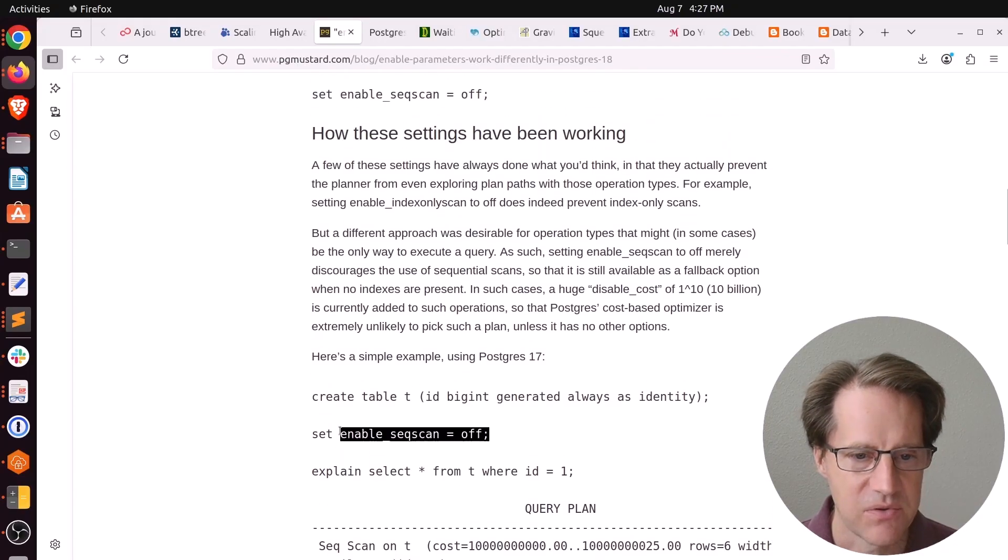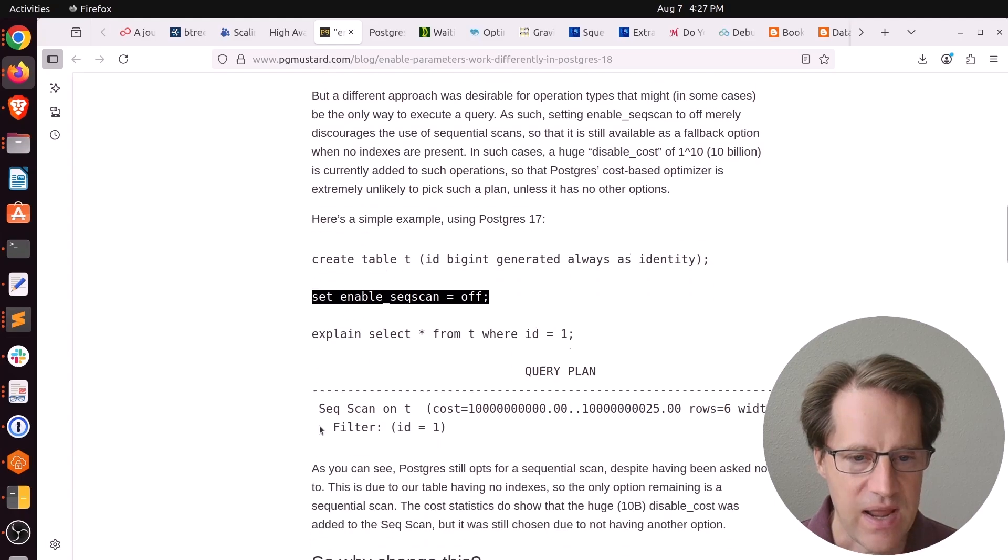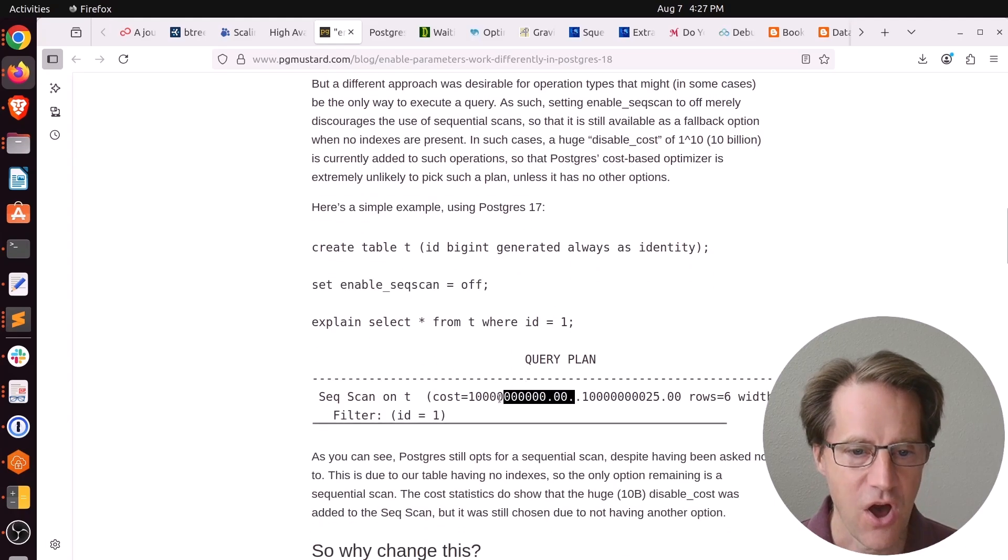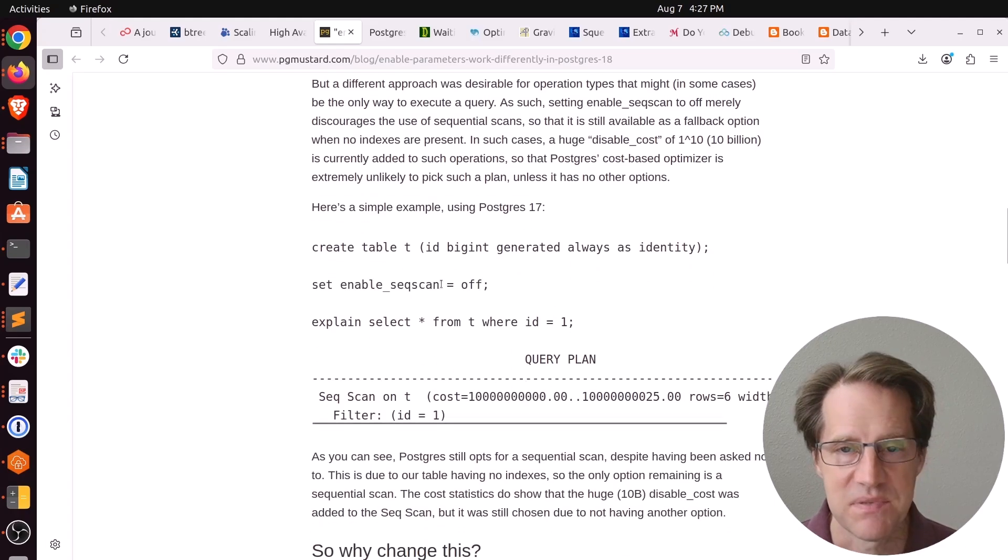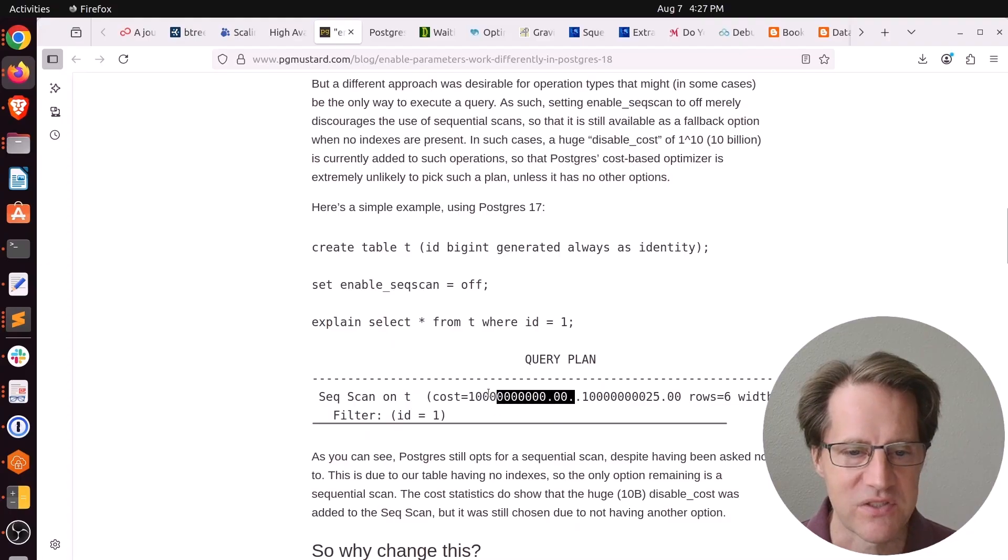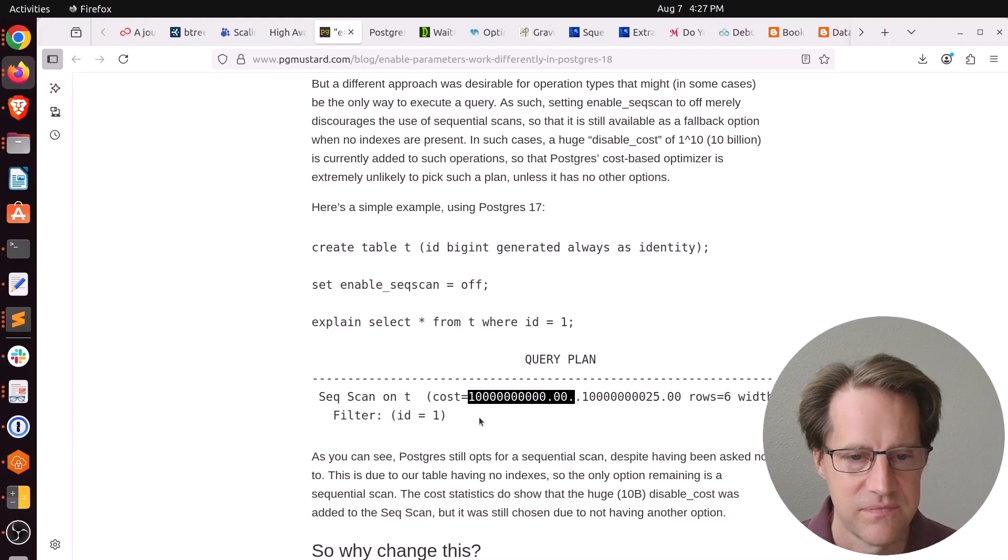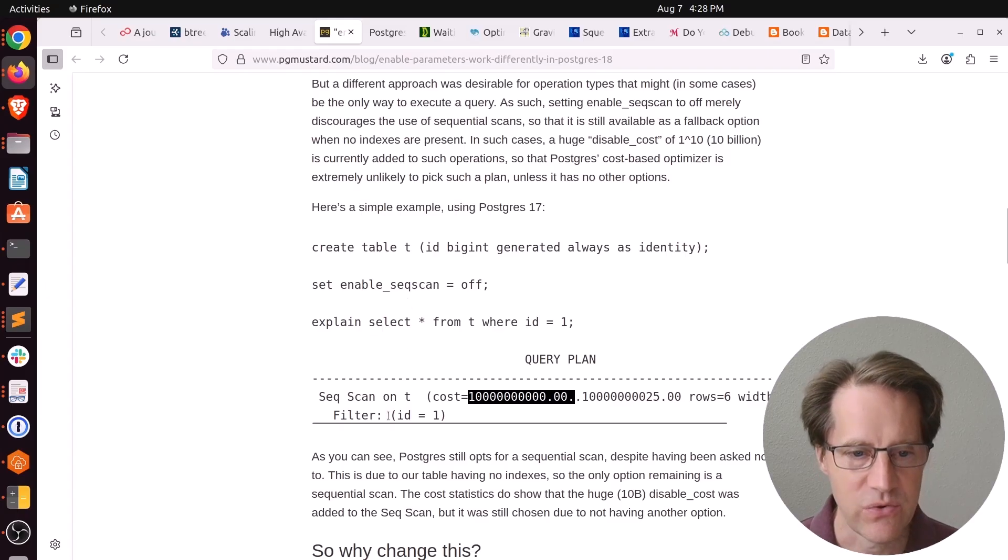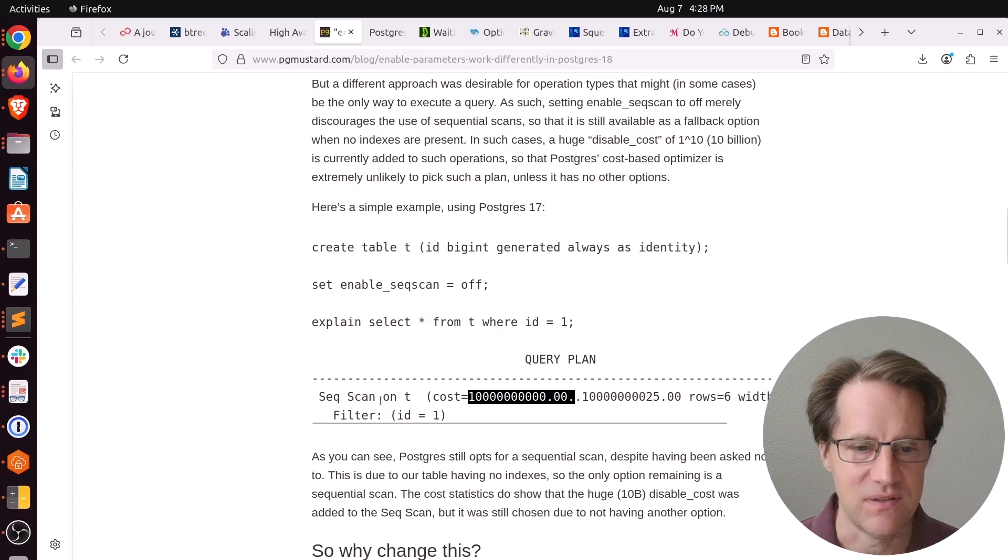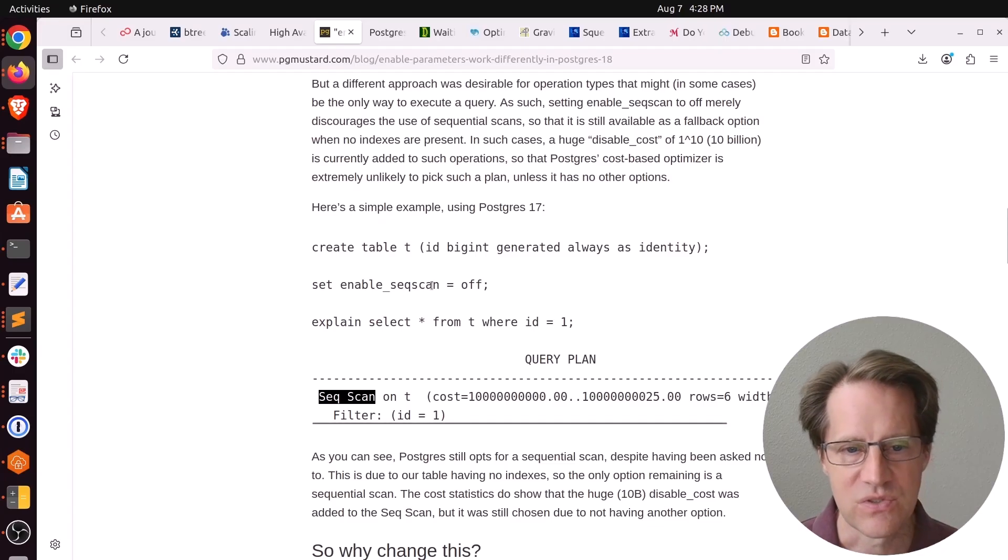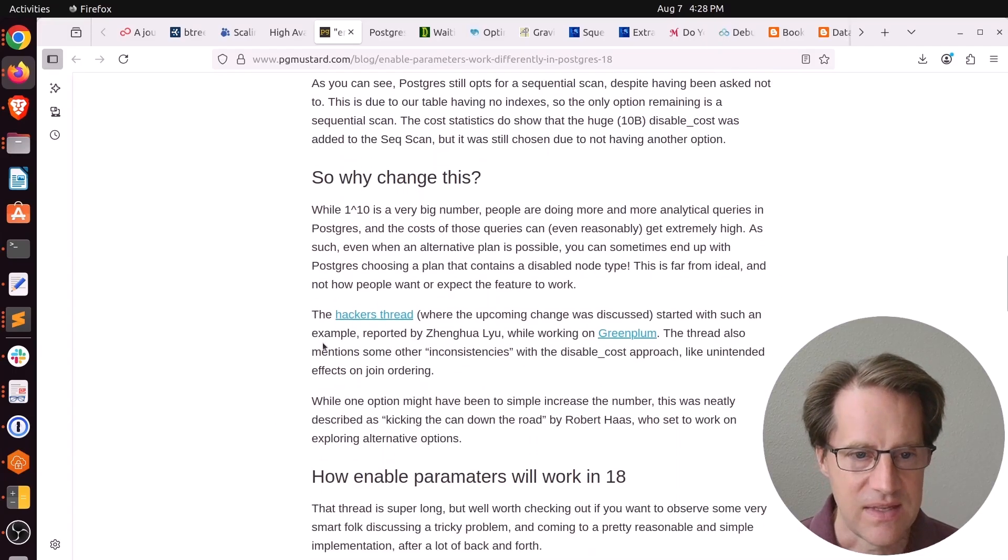They say how these settings have been working is that when you enable or disable the setting, for example, set enable sequential scan to off, it would actually append an astronomical cost to doing this particular operation. In other words, give a sequential scan an enormous cost so that the planner won't choose it. But as you can see here, it still chose it because it was the only option. There are no indexes, so it had to do a sequential scan, even though sequential scans are off.